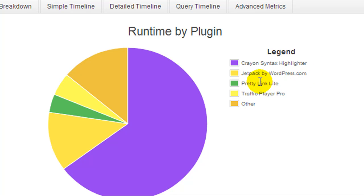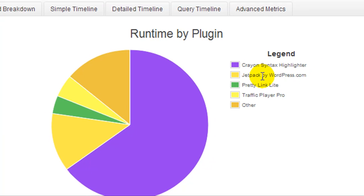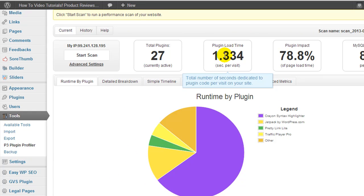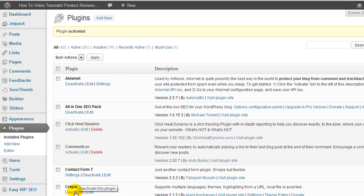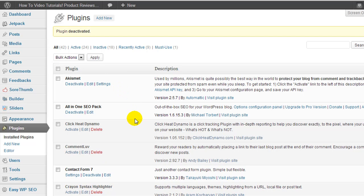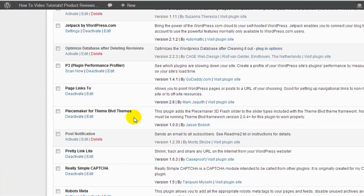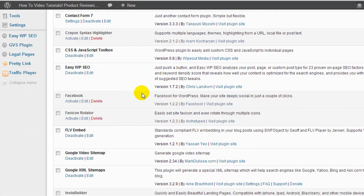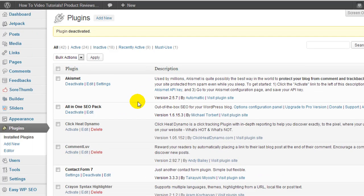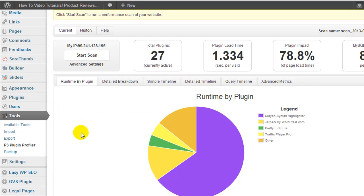So what I'm going to do is go back to my plugins, and I'm going to disable or deactivate the plugin. Okay, so the plugin has been deactivated. I also deactivated another plugin, Post Notification, because I no longer use that either. So I'm going to come back to the P3 Plugin Profiler, and we are going to perform a new scan.